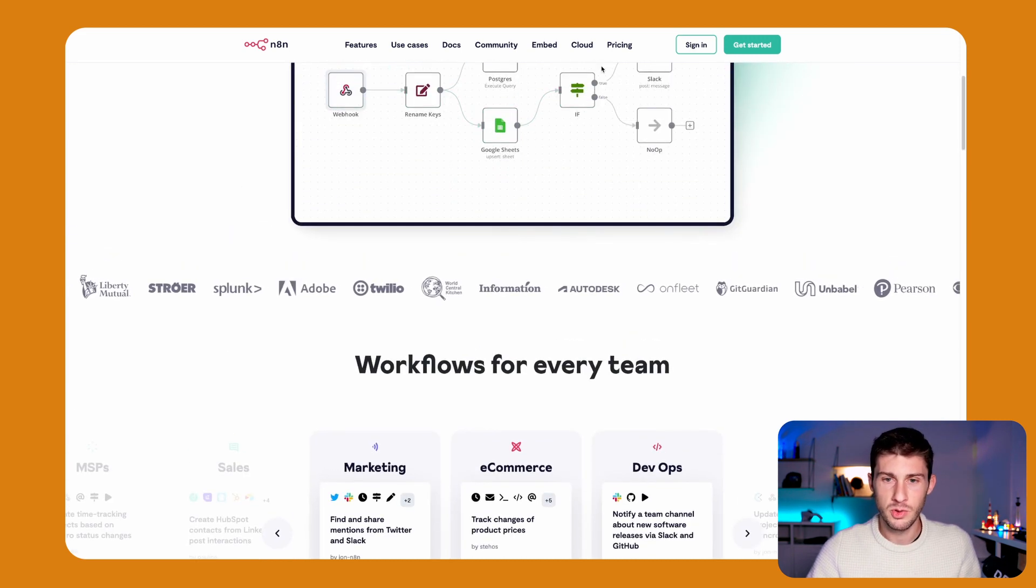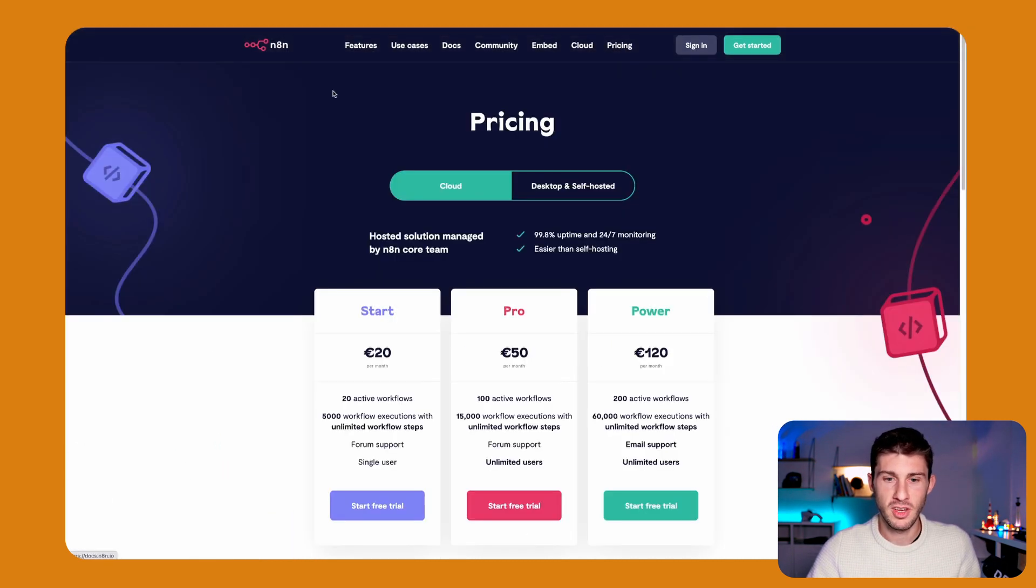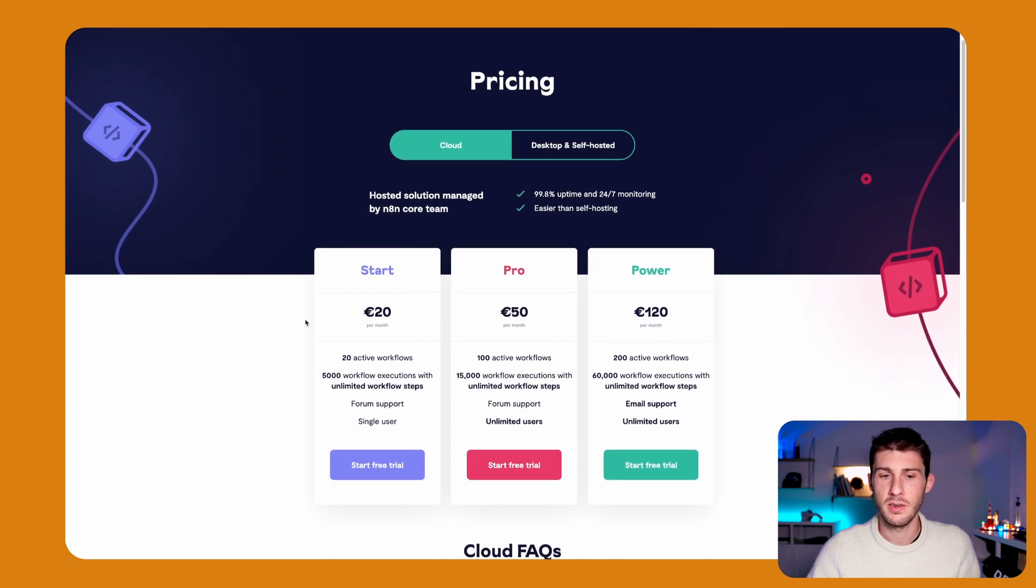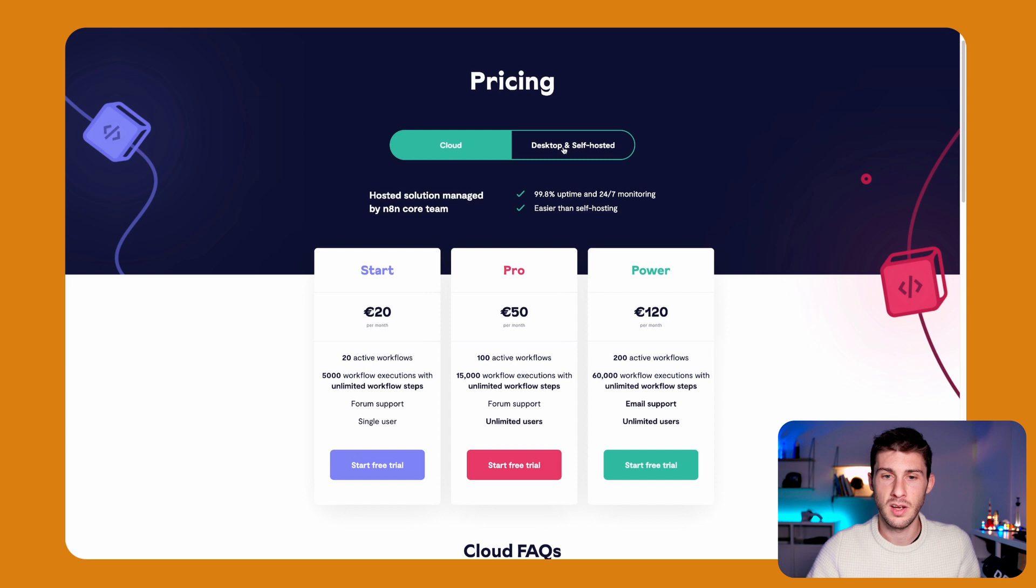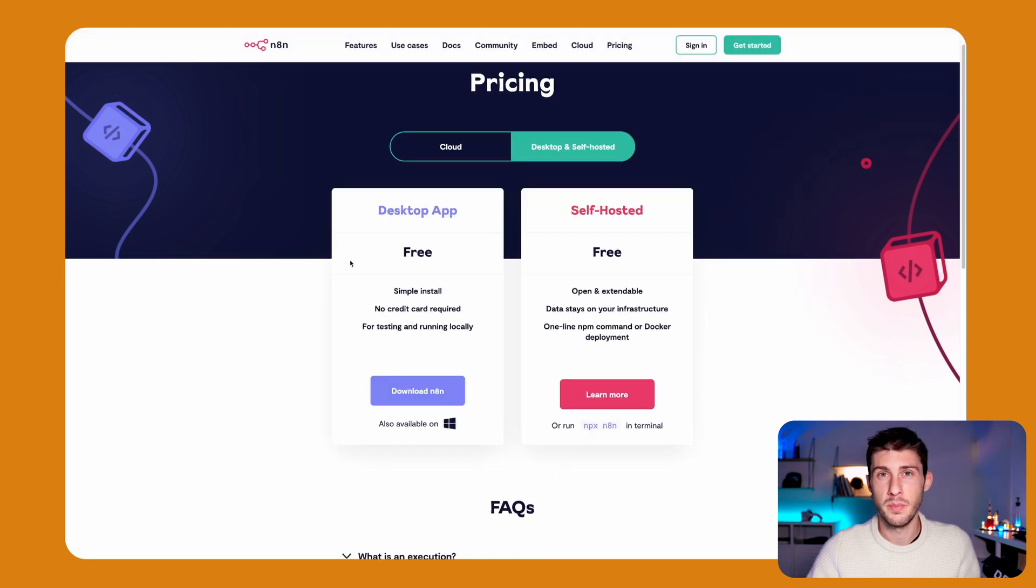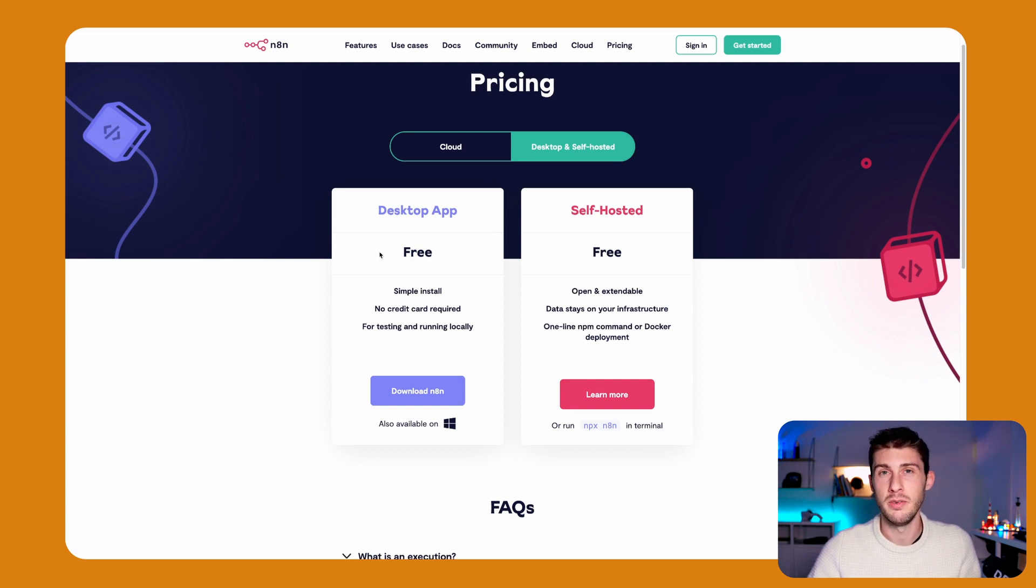Let's go to their pricing page. It's $20 per month if we use their cloud hosting platform. But with LSTO, we will use the self-hosting option, which is free and you will only have to pay for your own server to host it on. You can even use it locally if you need.